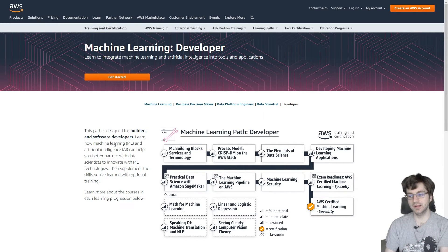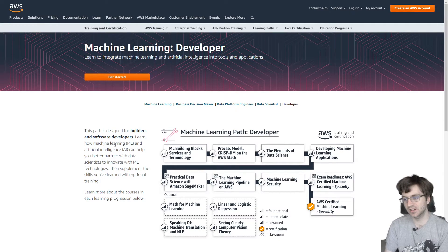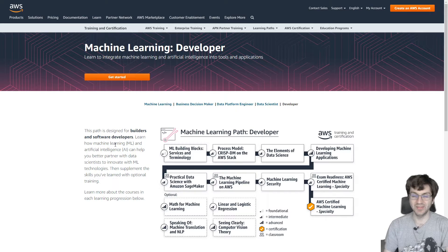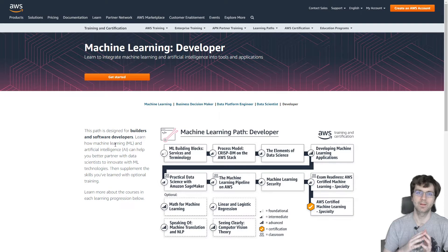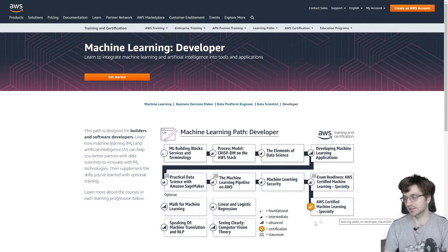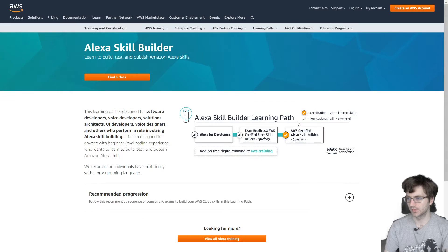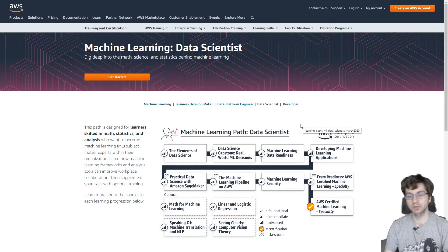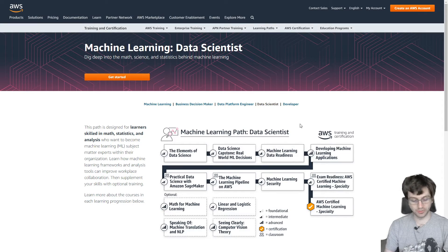The machine learning exam was really unique because it didn't have too much content about specific AWS services — maybe just SageMaker and a few smaller ones. This might actually be an exam you could take without any associate certification first, though the associates would still be helpful. The machine learning certification was really about understanding machine learning algorithms, and their learning path shows a huge number of prerequisites before you even take the specialty.